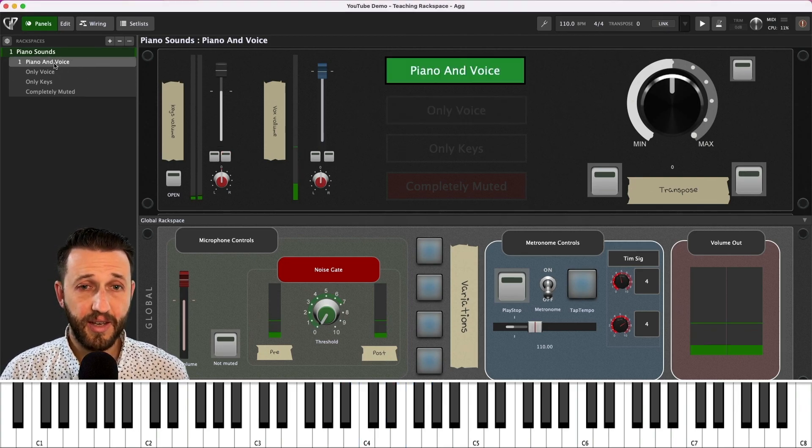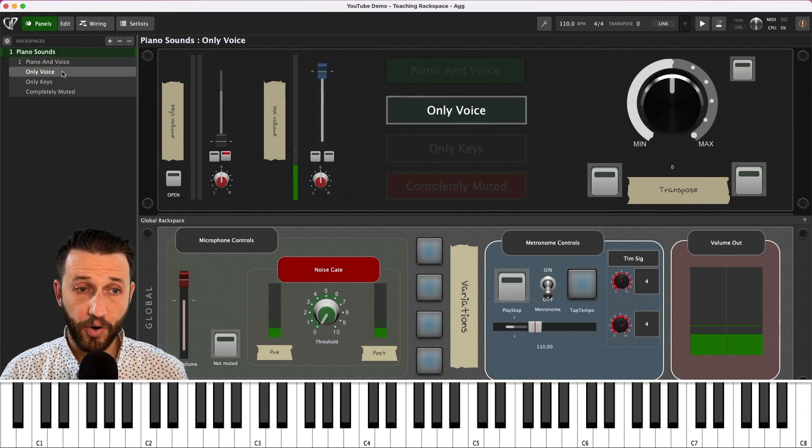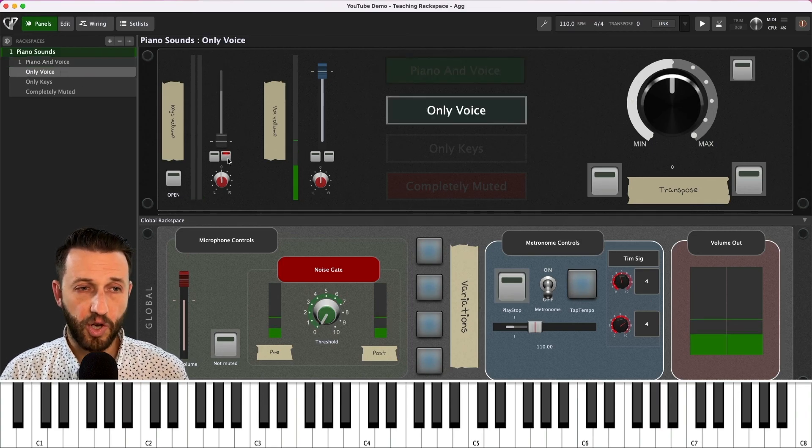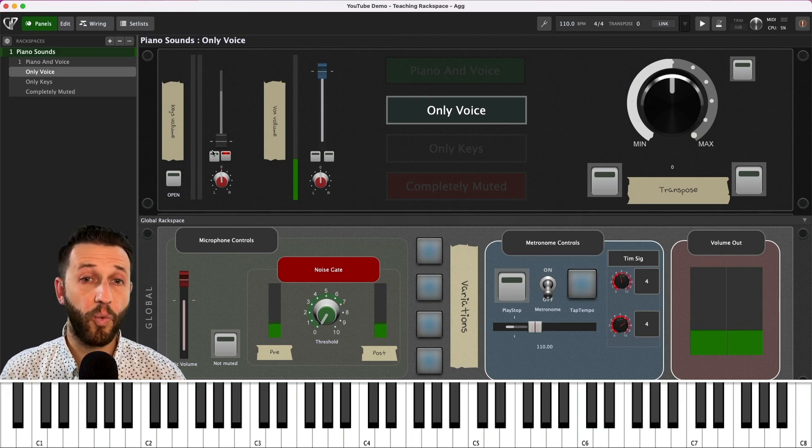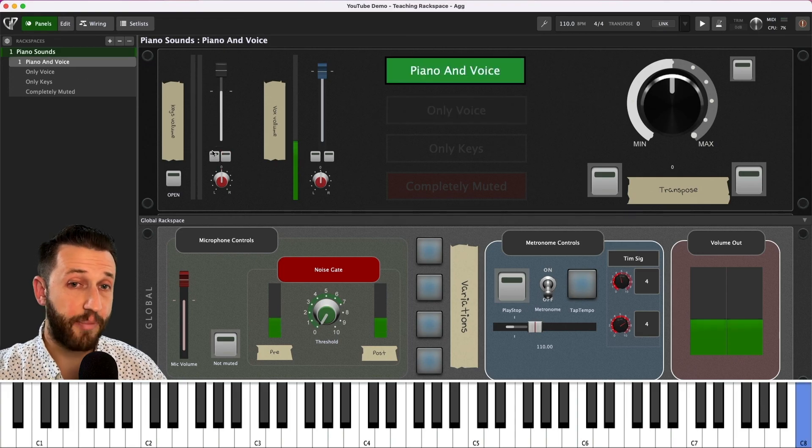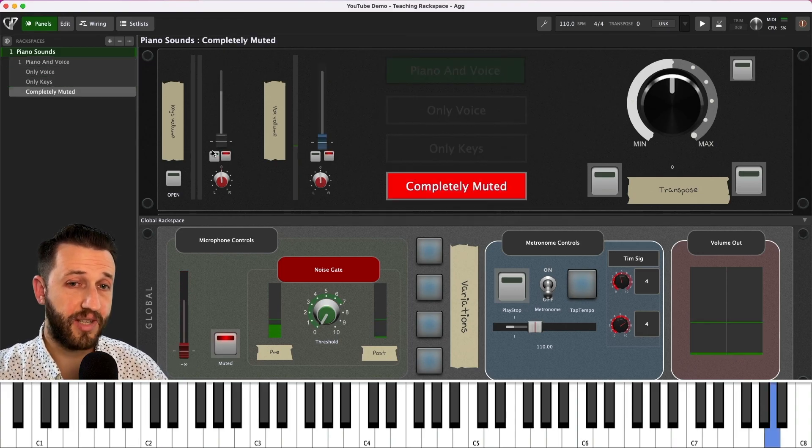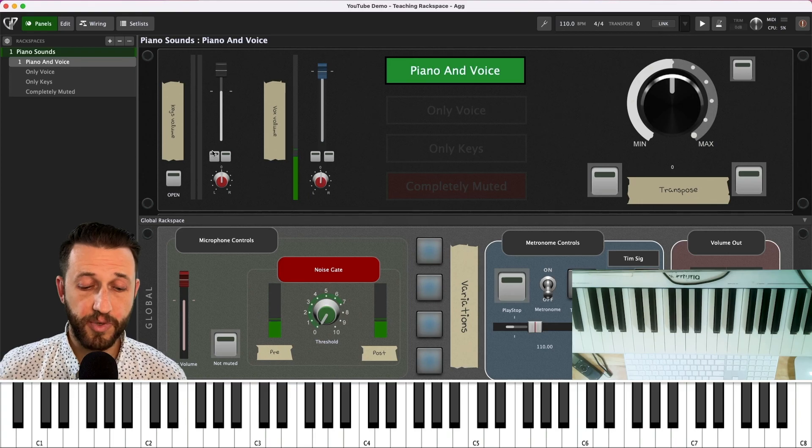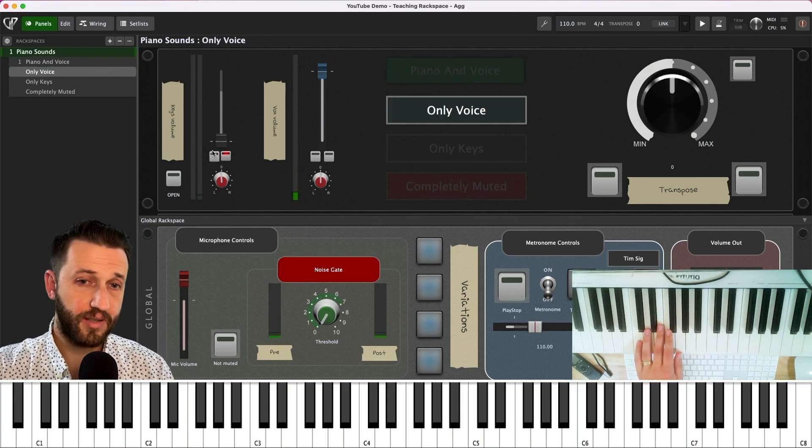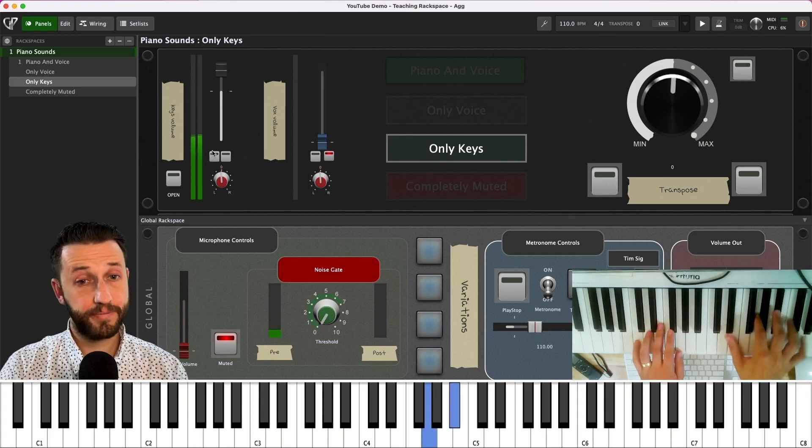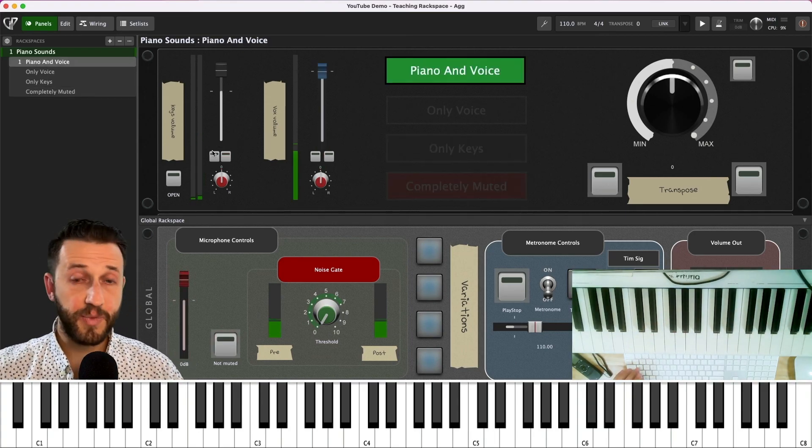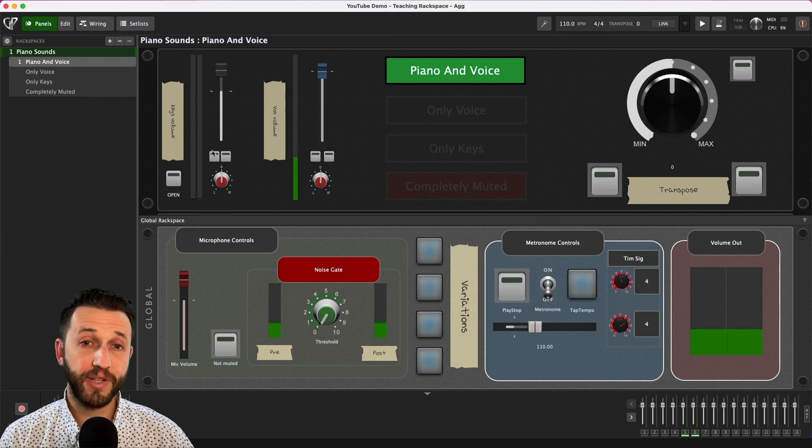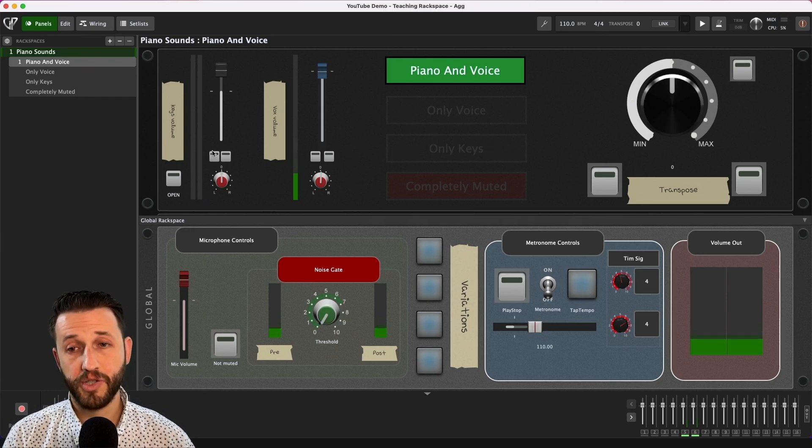So for that what I've done is I've created a variation and these variations are just controlling buttons on those mixers. So you'll see for piano and voice I've got this all the way up here for my keys volume and on only voice the volume goes all the way down and it's muted. Now of course I don't want to have to click on Gig Performer when I am teaching so my top four keys are mapped to these variations so I can easily move between both, between just my voice, between only my keyboard and completely muted. This means that I have control over what people are able to hear in Zoom from Gig Performer using just my keyboard which is a really nice touch.